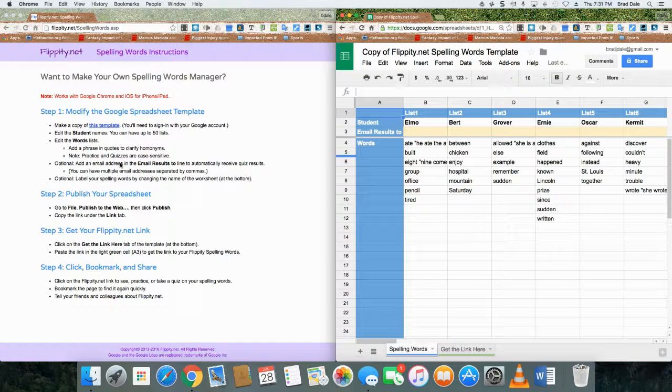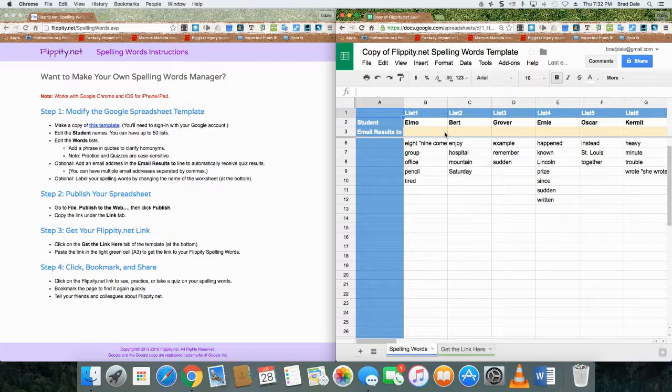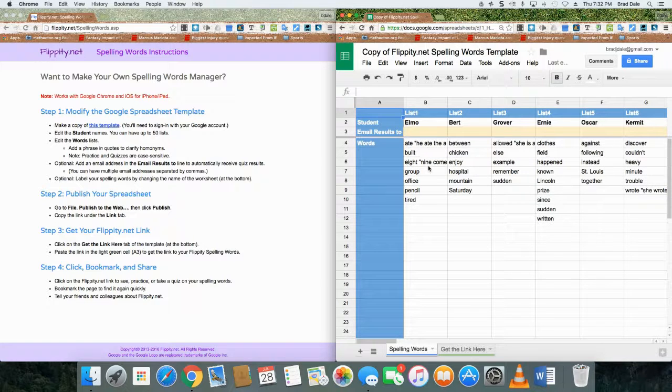They also state that with practices and quizzes, it is case sensitive. You can put email results too, so what I'm going to do on this one is I'm going to put my email in here and I will take the quiz at the end.